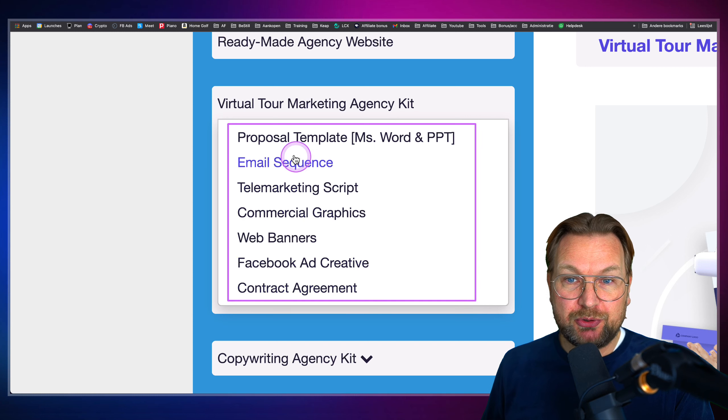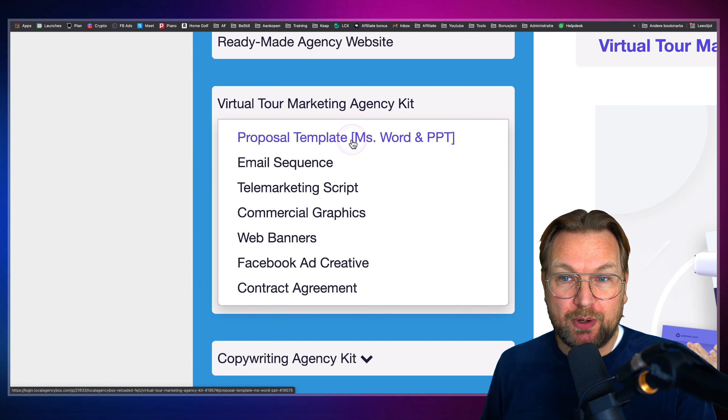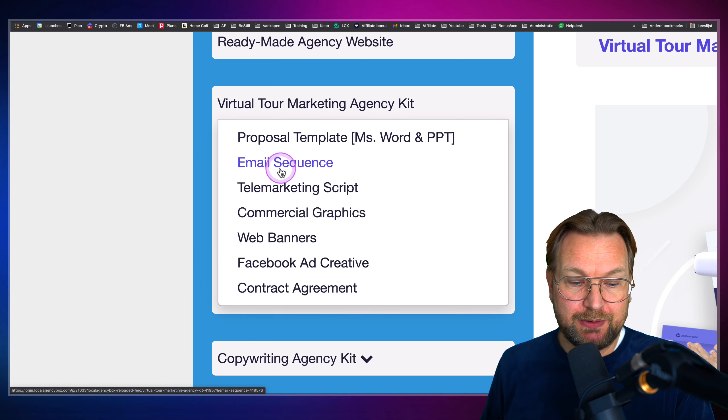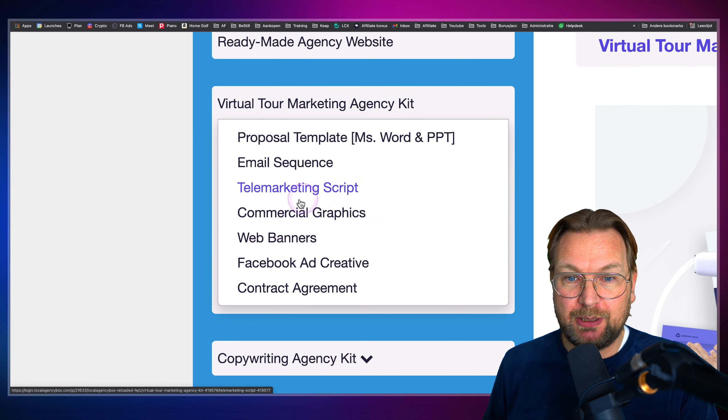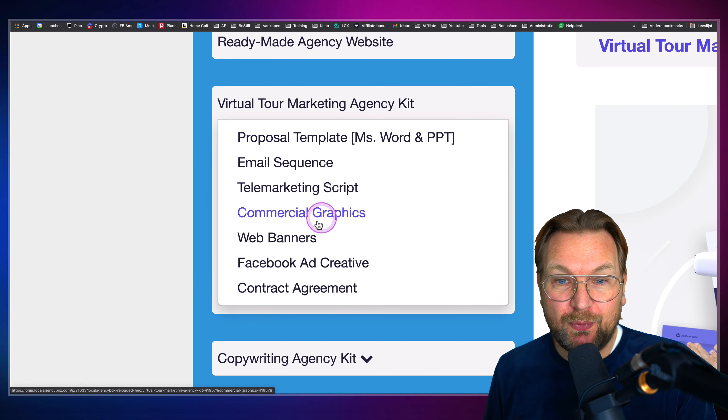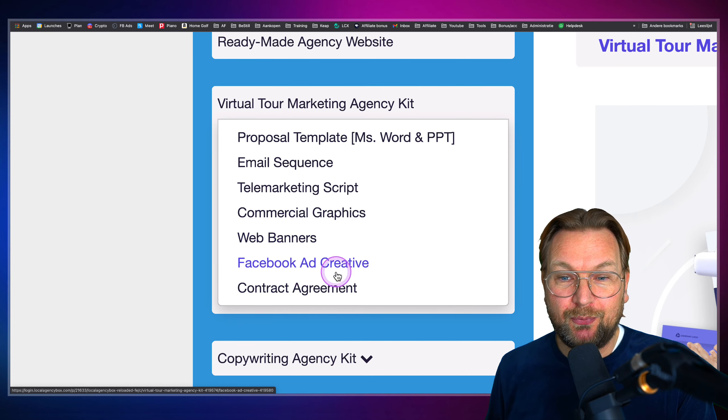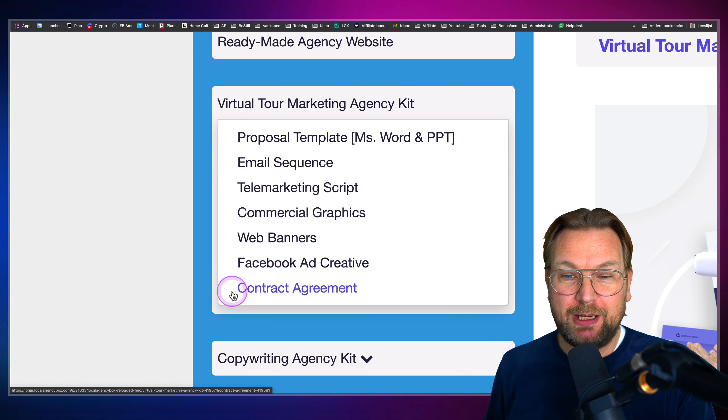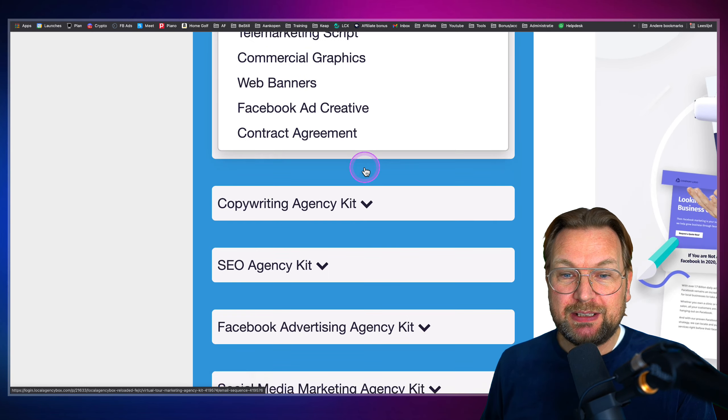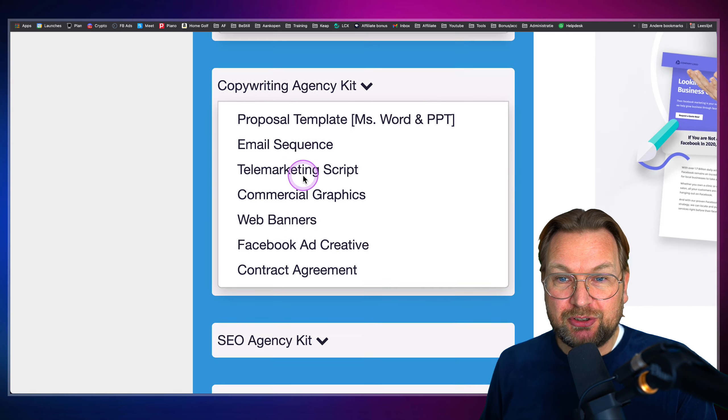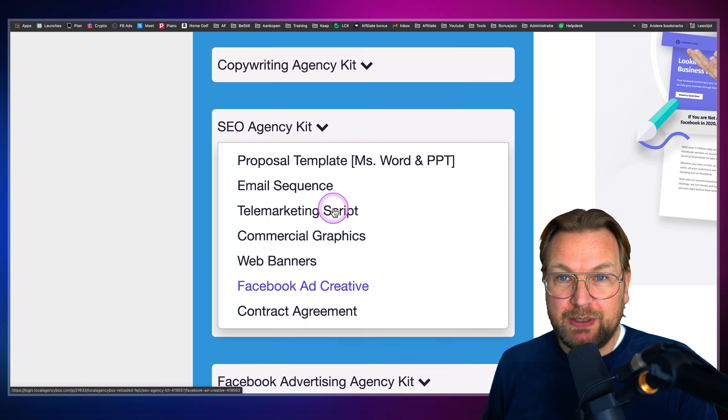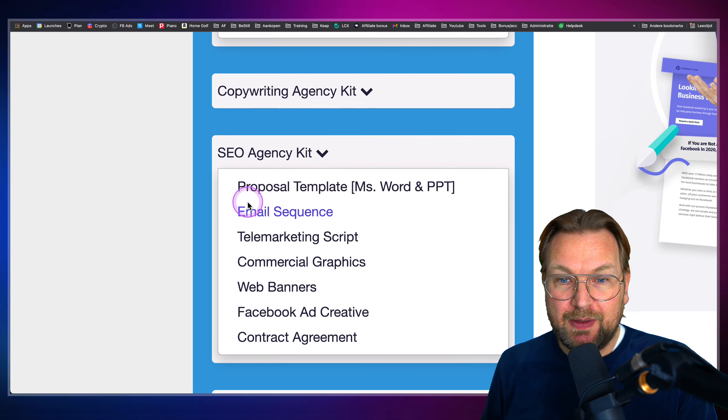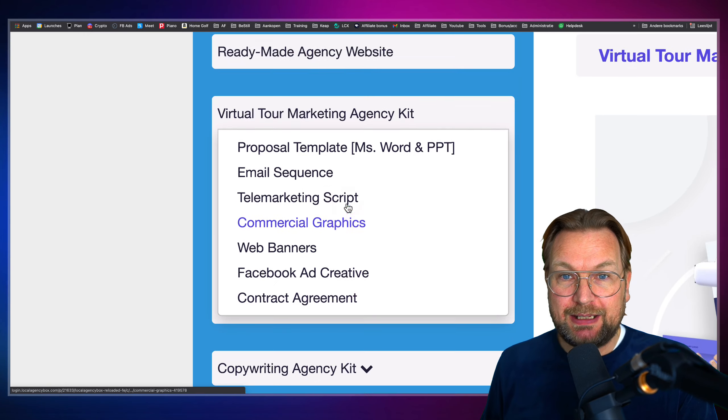So you're going to get a proposal template, Microsoft Word and PowerPoint, an email sequence. You're going to get tailor marketing scripts. You're going to get commercial graphics. You're going to get the web banners. You're going to get Facebook ad creatives, contract agreements. And this is for every niche. As you can see, you can expand all these windows here and then you can download these assets.